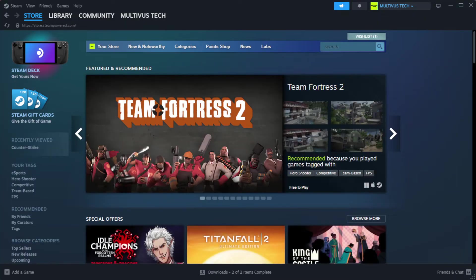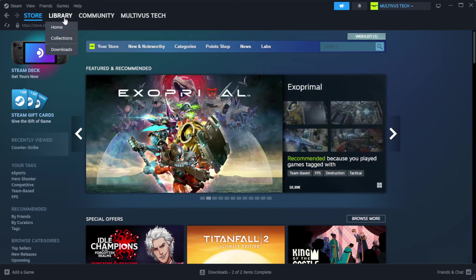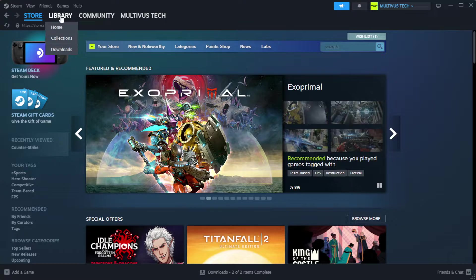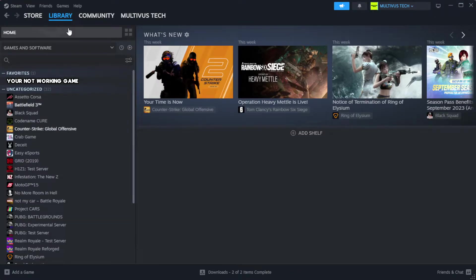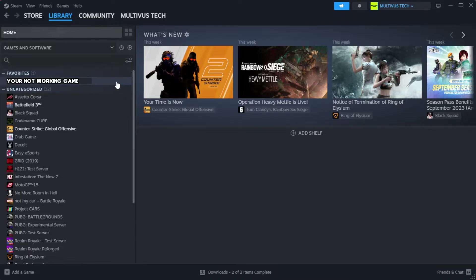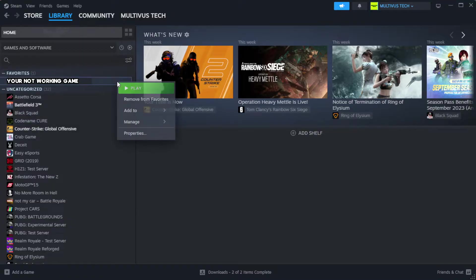Open steam. Go to the library. Right click your not working game and click properties.